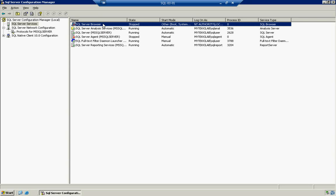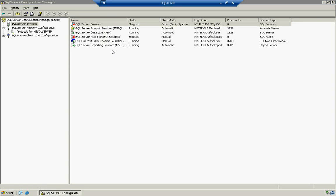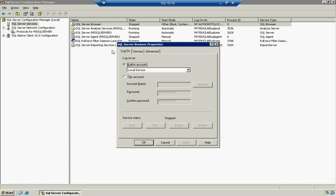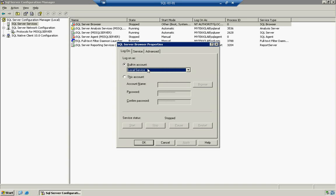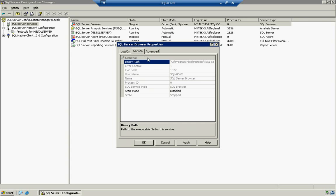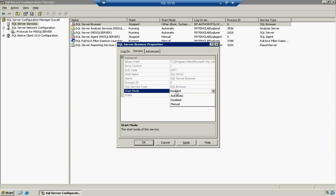So we're going to right click and go to properties. And we're going to leave it as a local service account. Again, we can change this to an administrator account, which would probably be a better idea, but for right now... or not administrator, I'm sorry, a domain user account, not administrator. Or we can go ahead and just leave it as a local service for right now. We'll go to the services tab. Start mode says disabled. We're going to change that to automatic. We're going to hit apply.